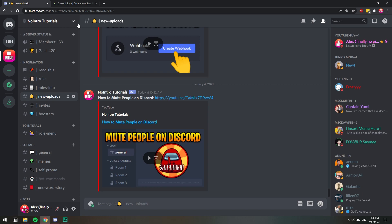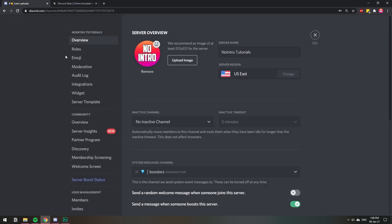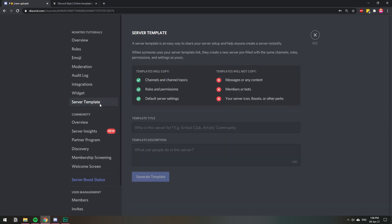...you go to the arrow and then server settings. Once you're on server settings, you want to go to server template. And here you will create a template of your whole Discord. This will include the channels, the roles...